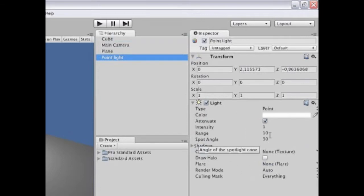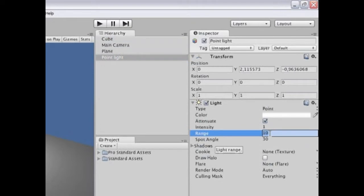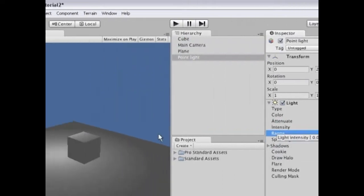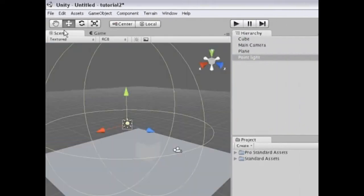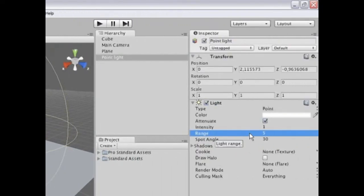Down here are some properties I can change. For example, the range of the light. I can make it have a range of only five meters. And that makes the game view change immediately to show the new range.